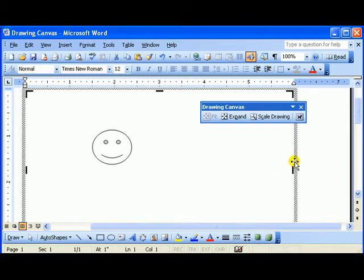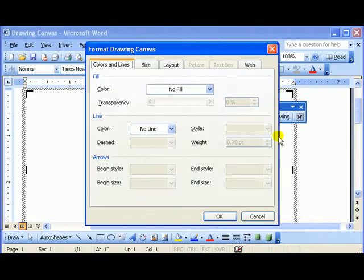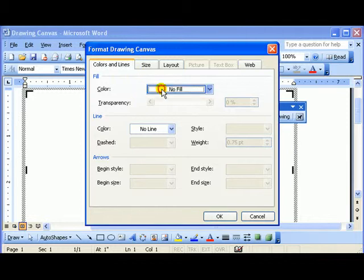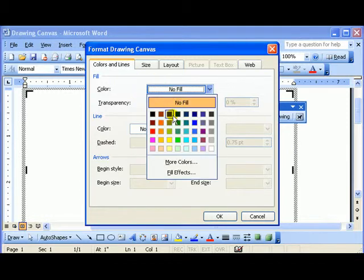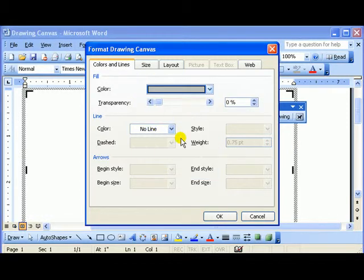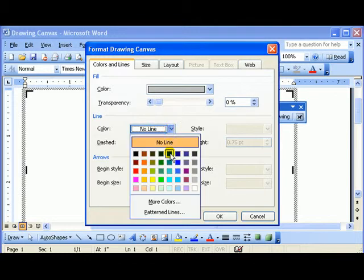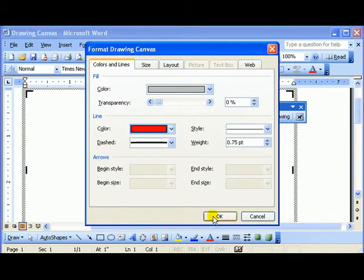I can format this. If I double click on it, I can format it. I can change the fill color. Maybe change the color of the line. Click OK.